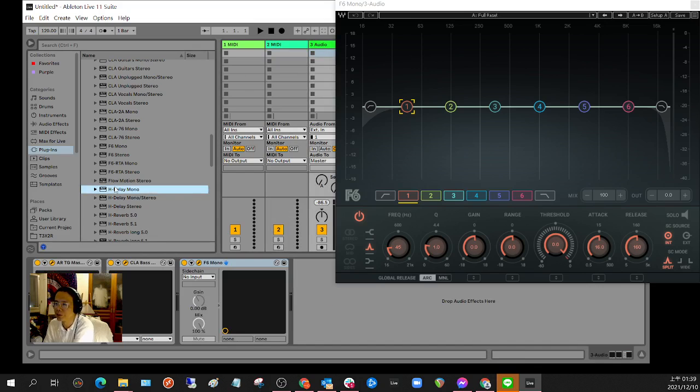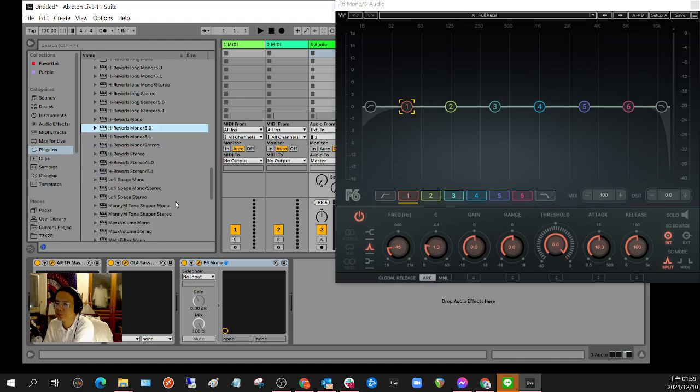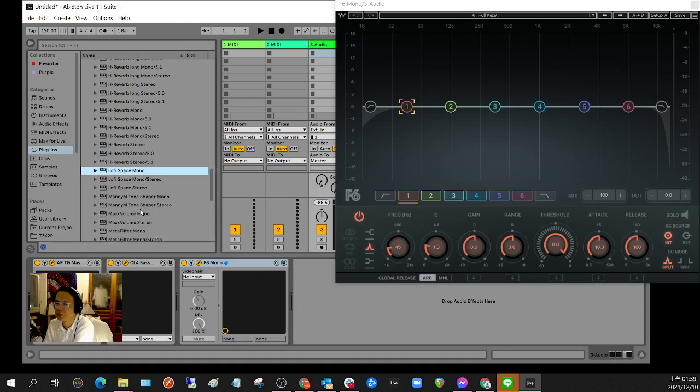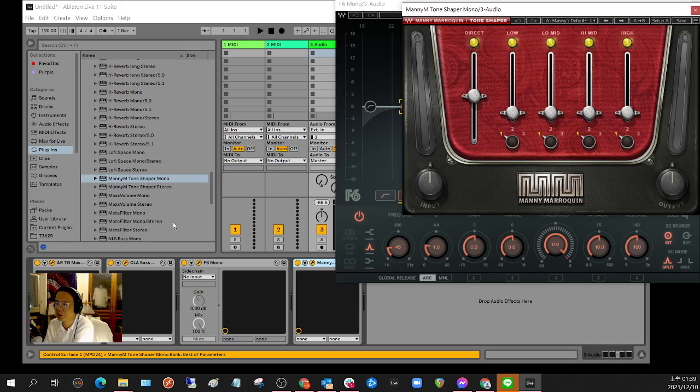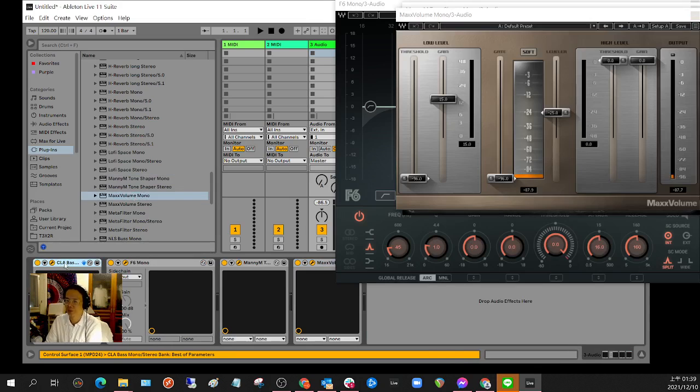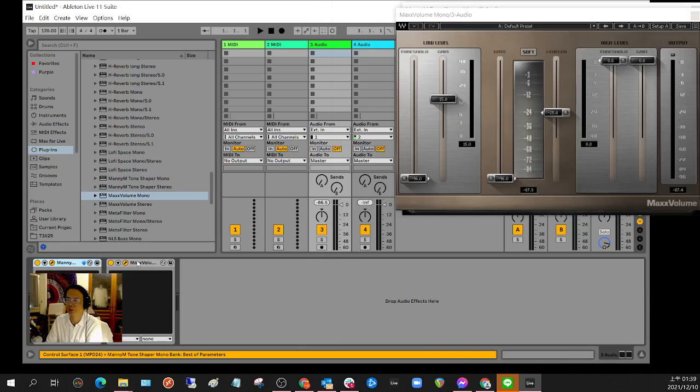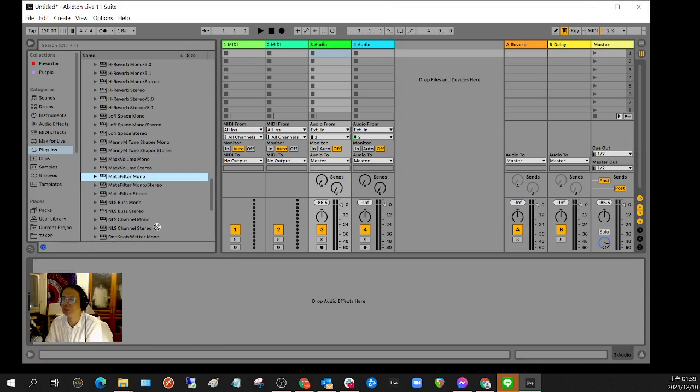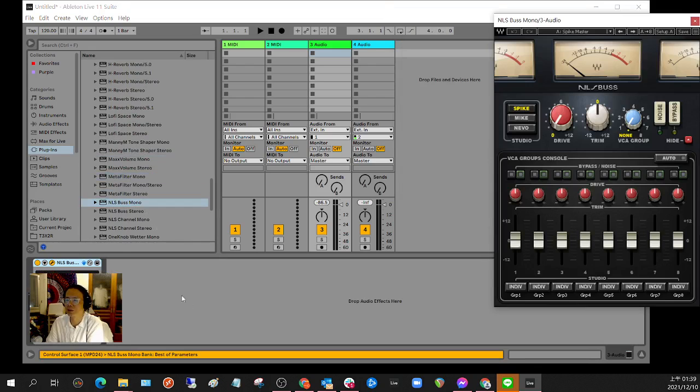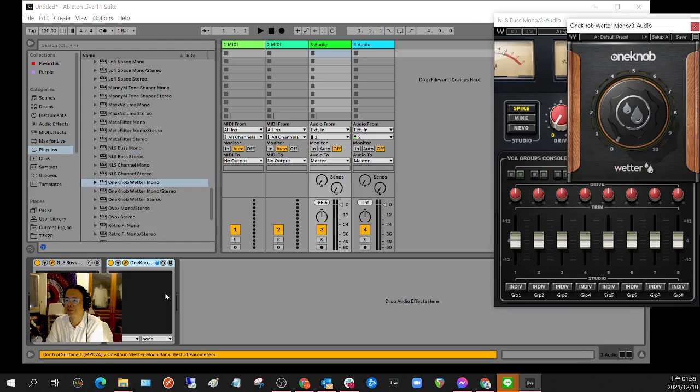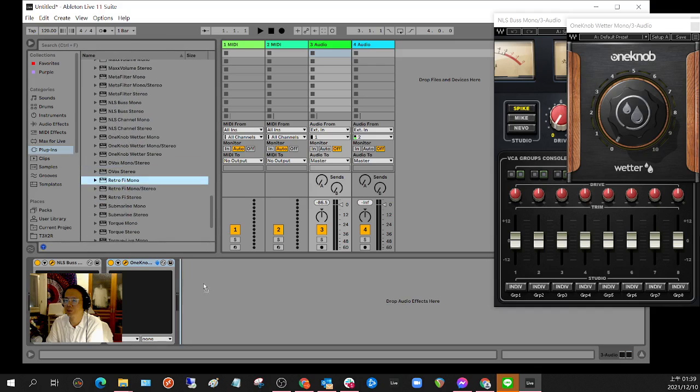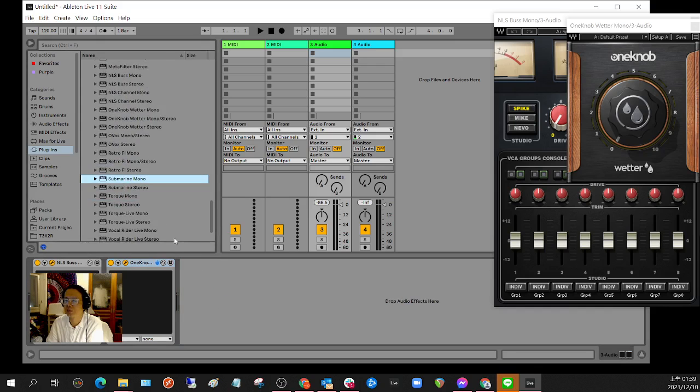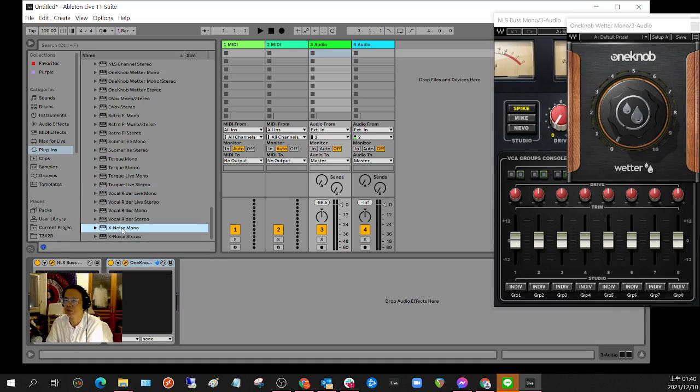Edge delay nope. Edge reverb nope. No file space nope. Manytone shaper nope, RES. Meta filter no, NLS yes. OneNub yes. OVOX nope, retrofire nope. Submarine nope, Torque nope. OCO rider no, X noise no.